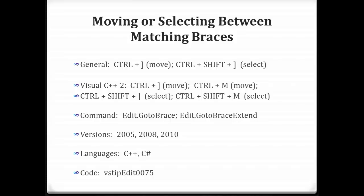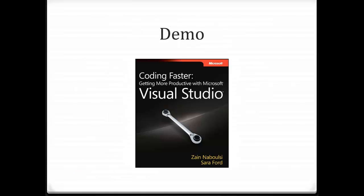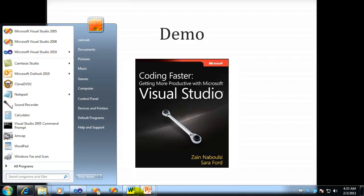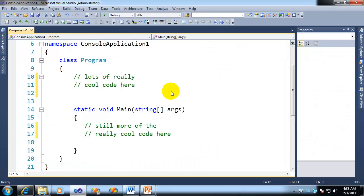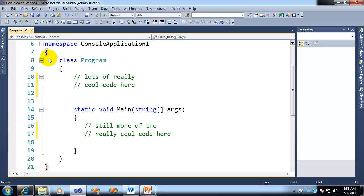Okay, so let's jump right into it. How do you move or select between matching braces? Well, it's pretty easy actually. Whenever you're inside any C++ or C# app, surely by now you've noticed that if you click next to a brace, it gives you this kind of highlighted color.